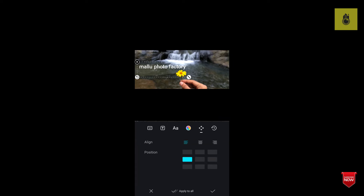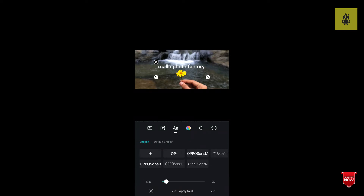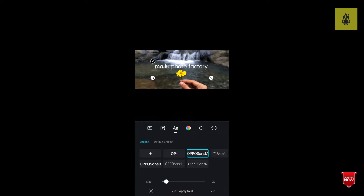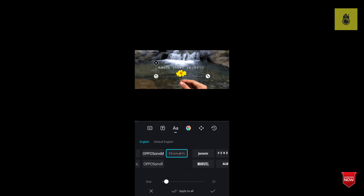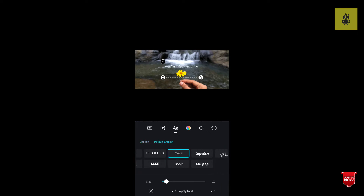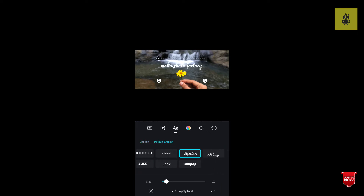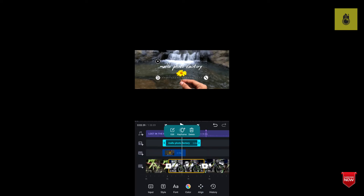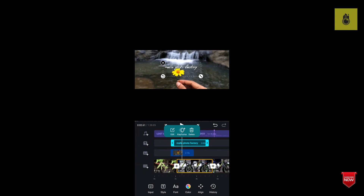Then it will change the font. The font is available and you will see the font. You can click on the color button and arrange the text to the right. You can see the text on this animation.